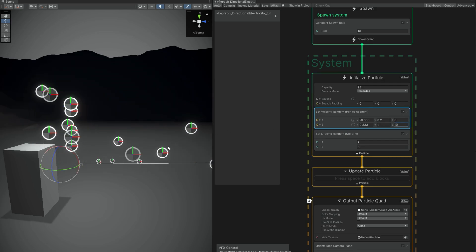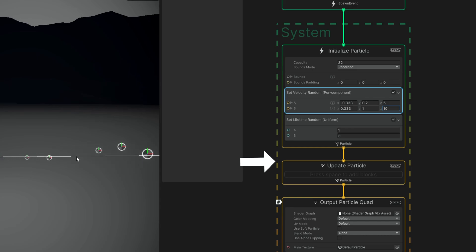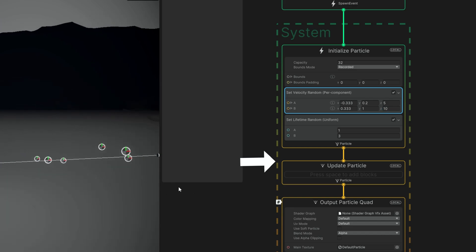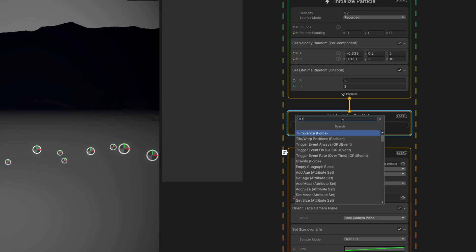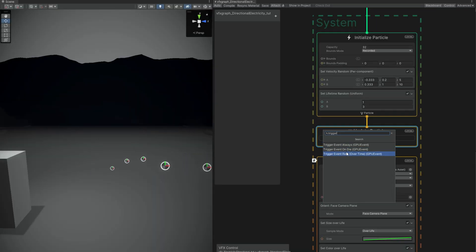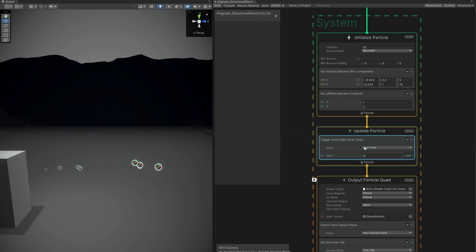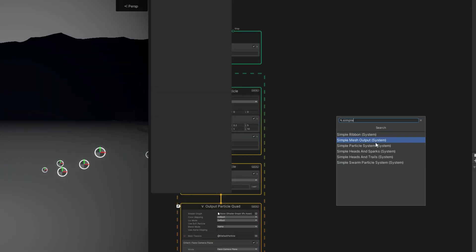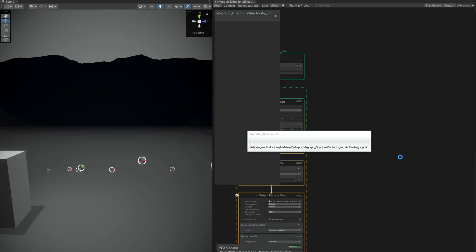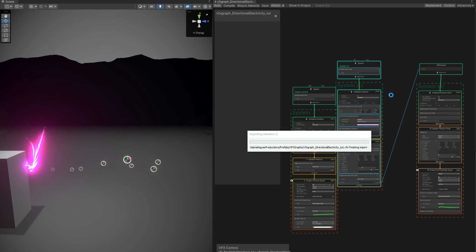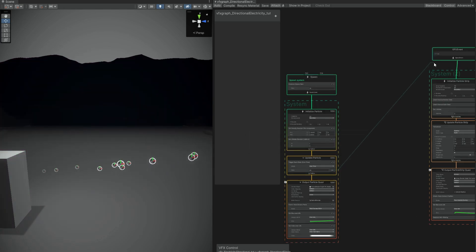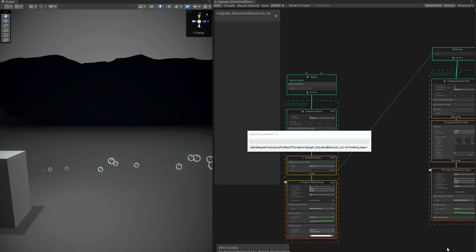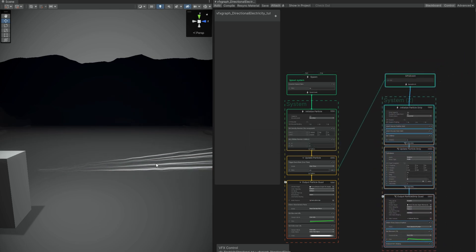Down here in the update particle, we want to trigger an event based on rate — every time there's a new particle, we want to spawn something else. We can set the rate to 30 for now. We can use a quick shortcut with spacebar, search for 'simple', and select the heads and trails. We don't want the left side of this, you can delete it. We simply want the right side and connect the trigger event up here to the GPU event. As soon as we do this, we have some cool trails. And we are ready now to create our electricity.